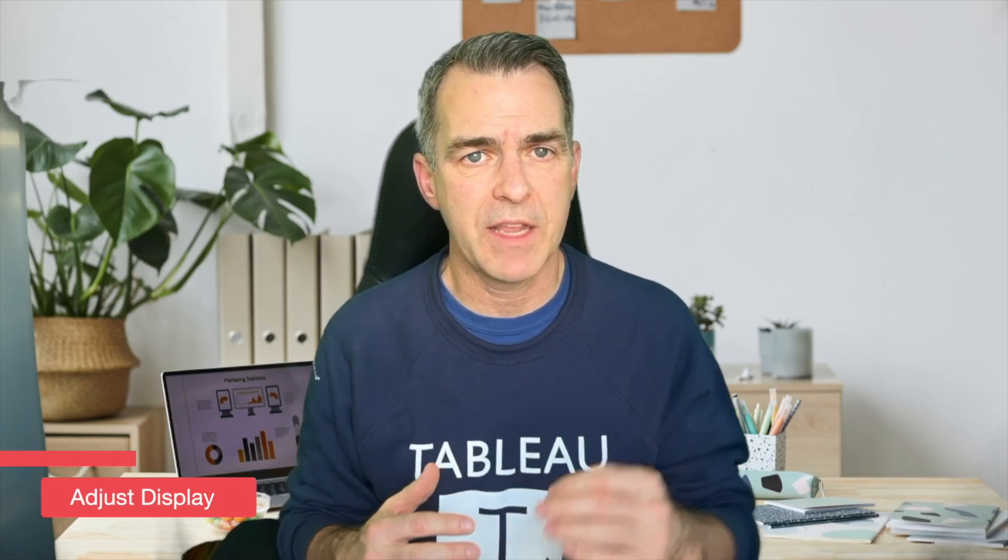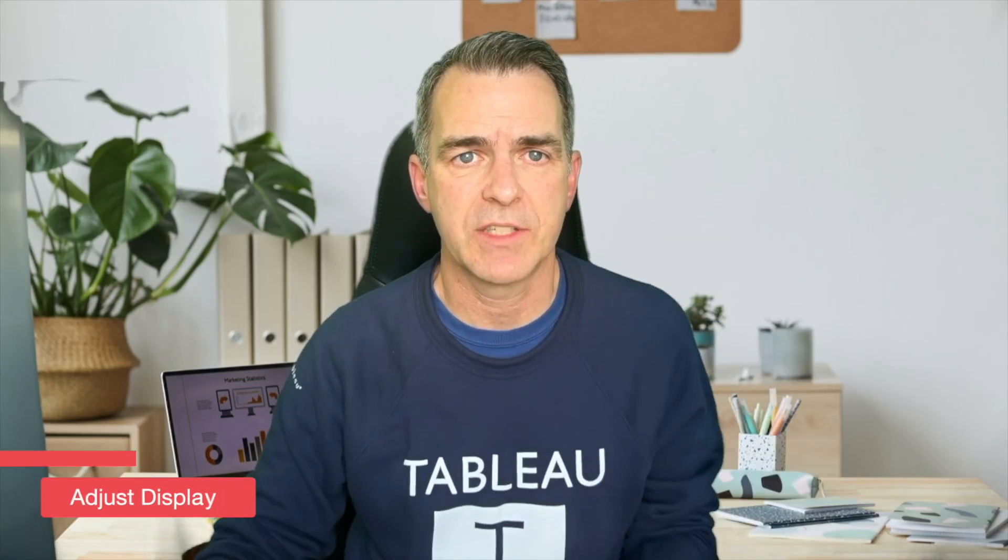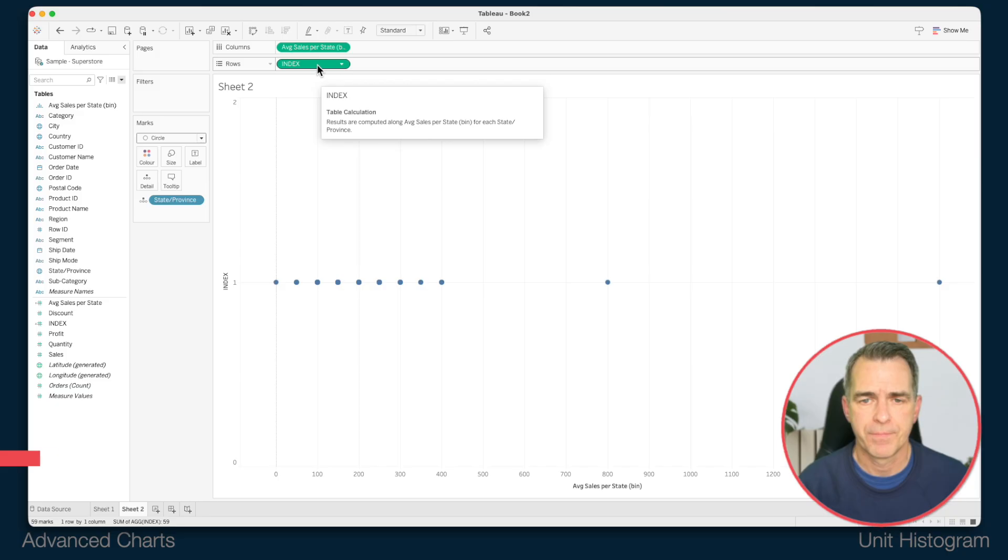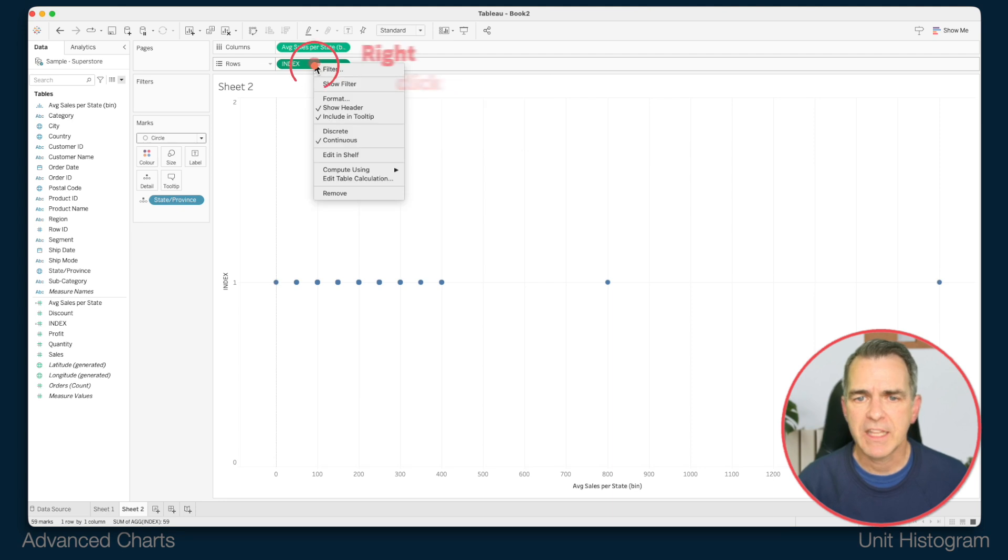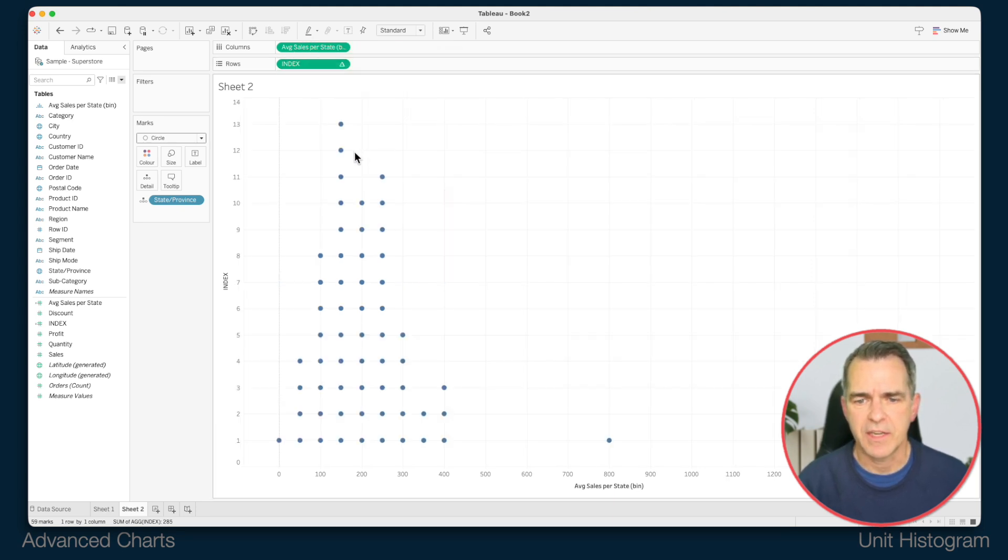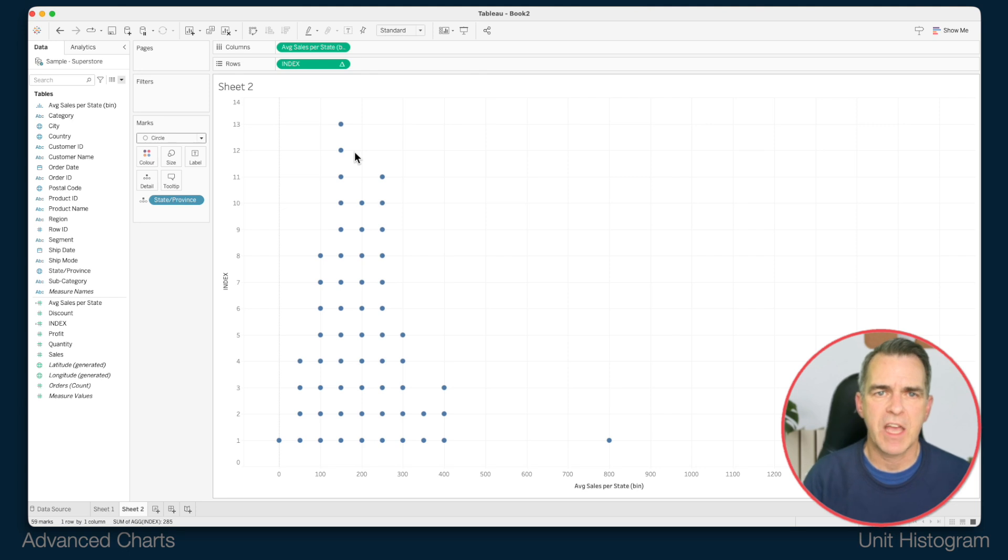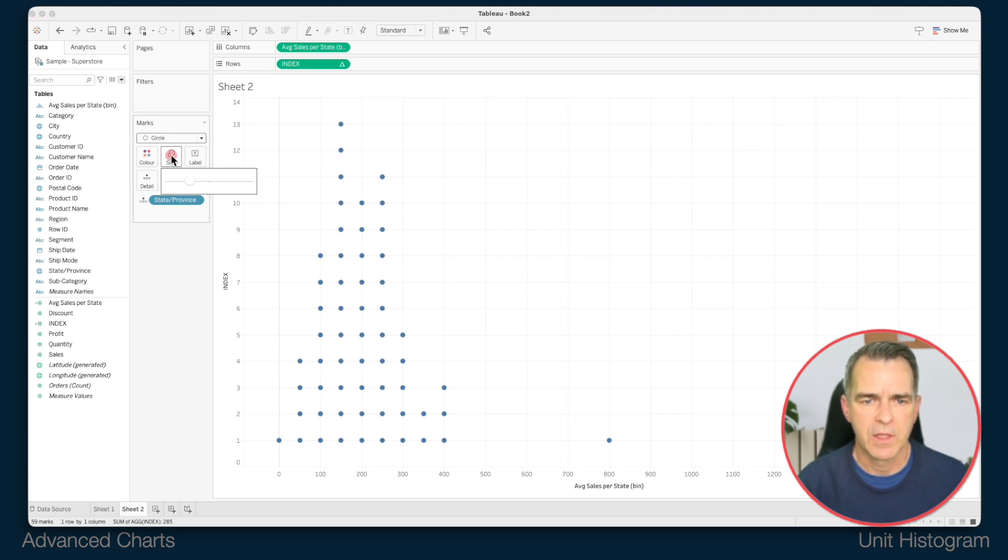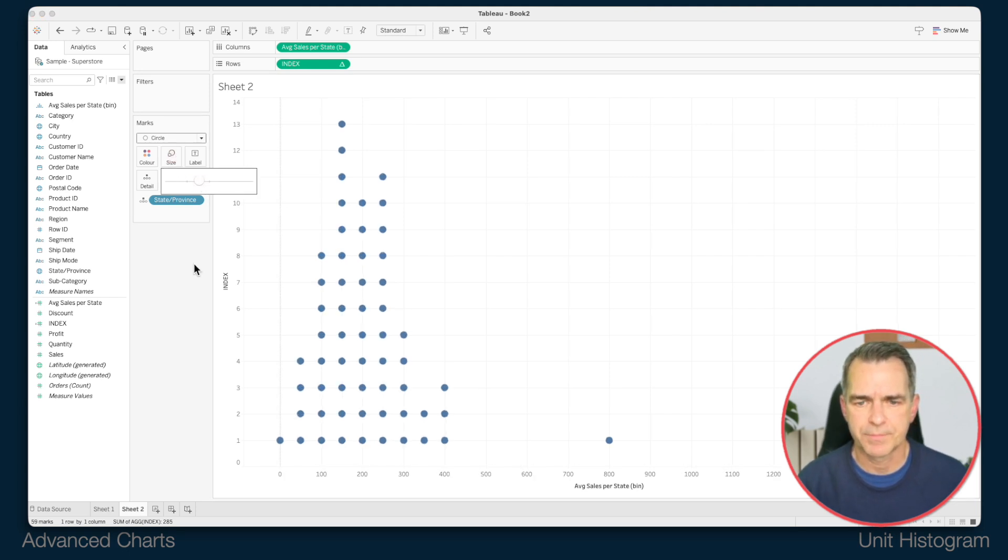But we want to separate this out so that we have the dots stacked on top of each other. Right click on the index field. Go to compute using and choose state. And now you see we've got our nice distribution. Click on the size shelf and make the circles as big as you want.